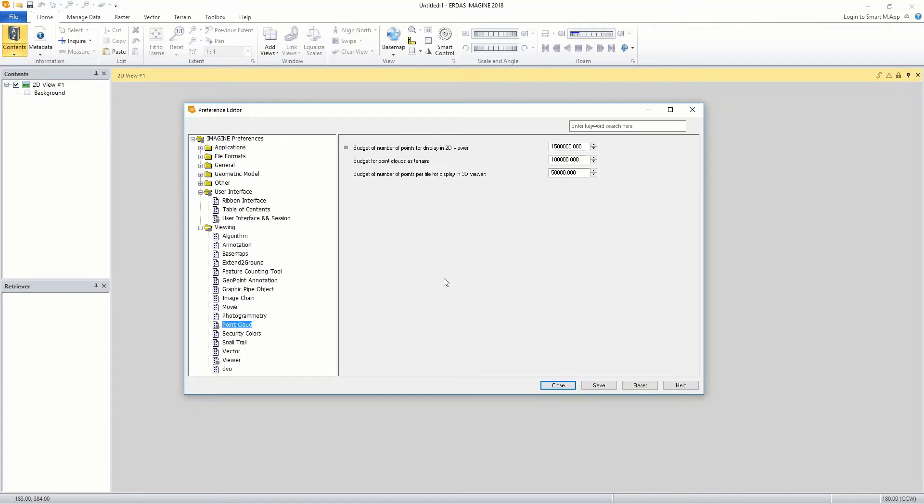As you zoom in, more points are loaded until the budget is reached. With the preference editor window still open, we will change the budget for the number of points to display in the 2D view. With the viewing group still expanded, click point cloud option to display point cloud budgeting options in the right pane of the window.